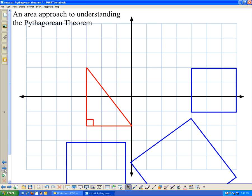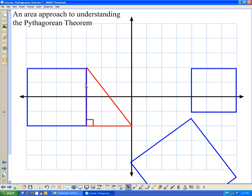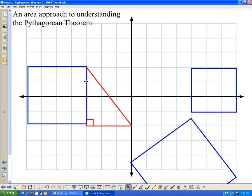Let's look at an area approach to the Pythagorean Theorem. What does this really mean? If I take a right triangle and place it in a coordinate plane, here I have a triangle whose leg lengths are 3 and 4, which you can see by counting. What does it mean to have the length of the leg squared? If I take this side length of 4 units and square it, I essentially get a square of side length 4, which has 16 square units inside it.